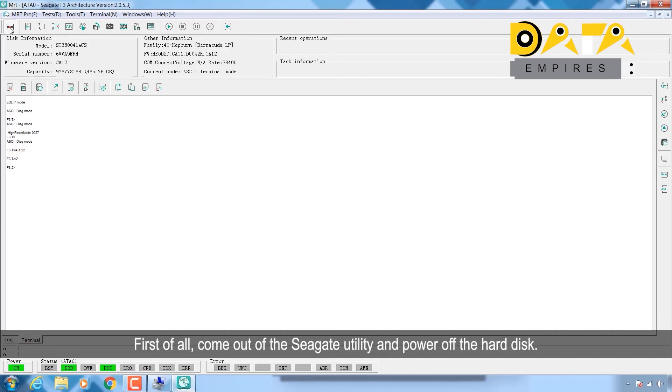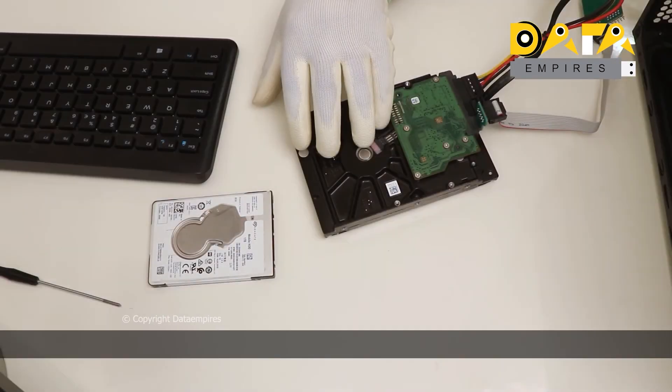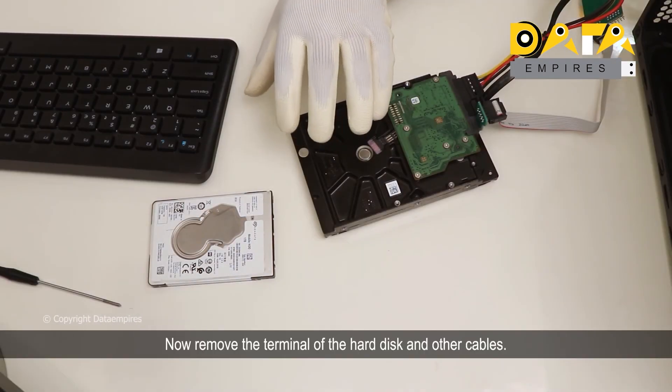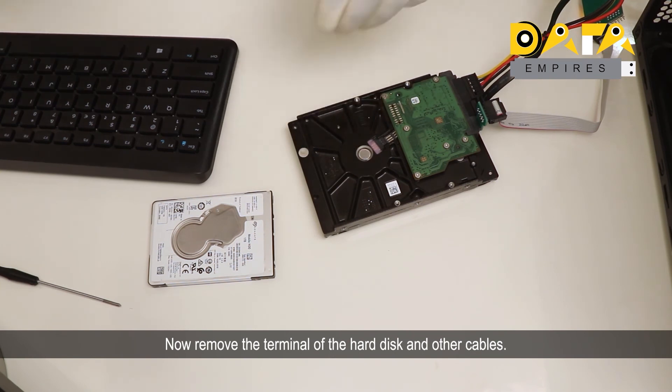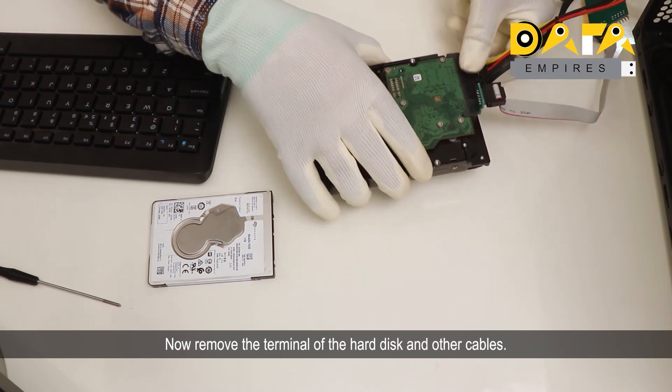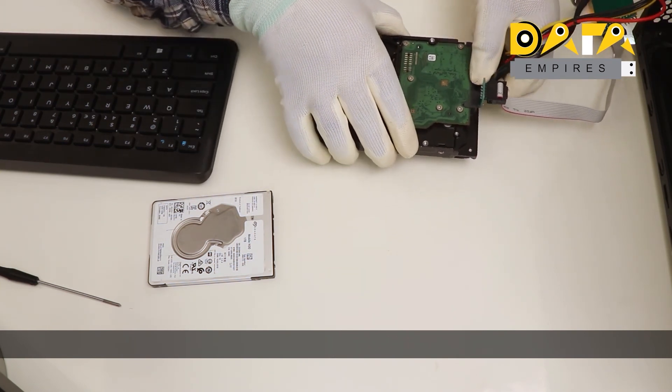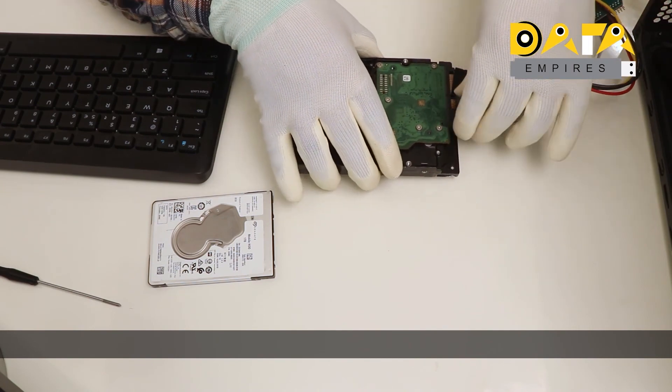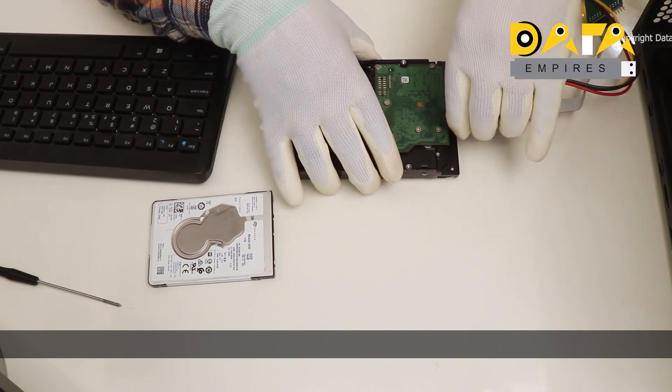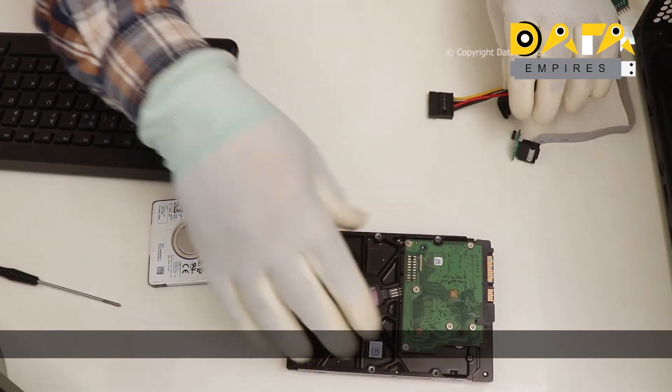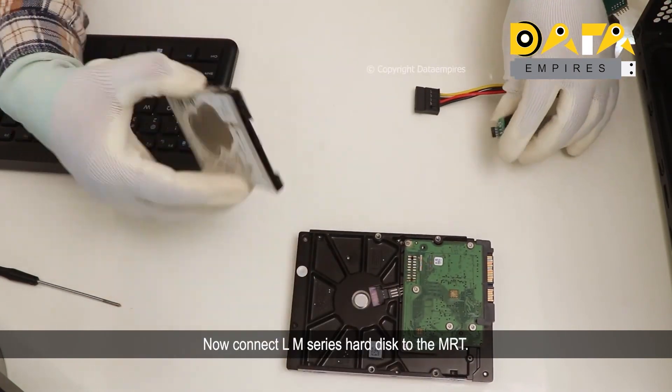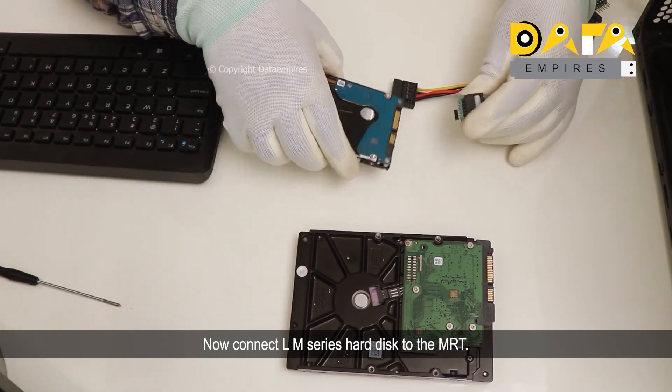First of all, come out of the Seagate utility and power off the hard disk. Now remove the terminal of the hard disk and other cables. Now connect the LM series hard disk to the MRT.